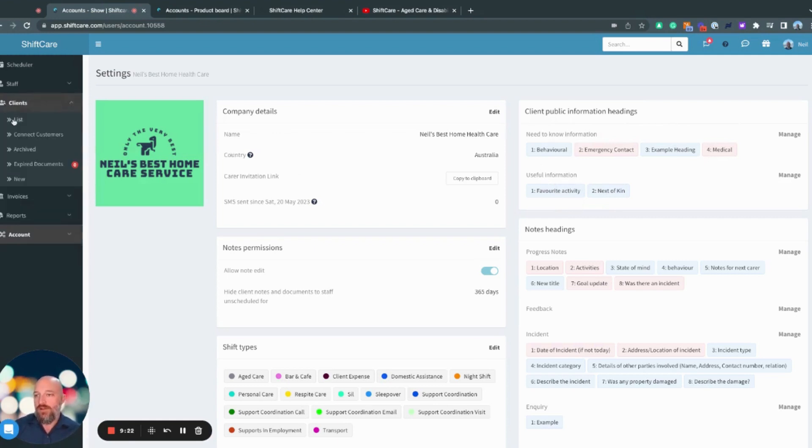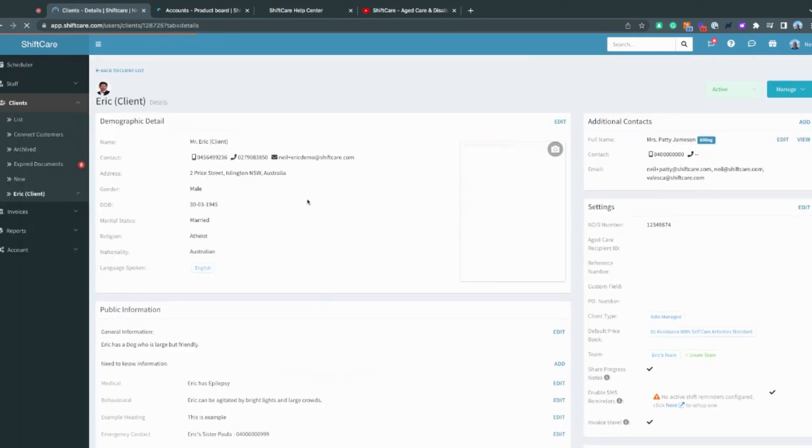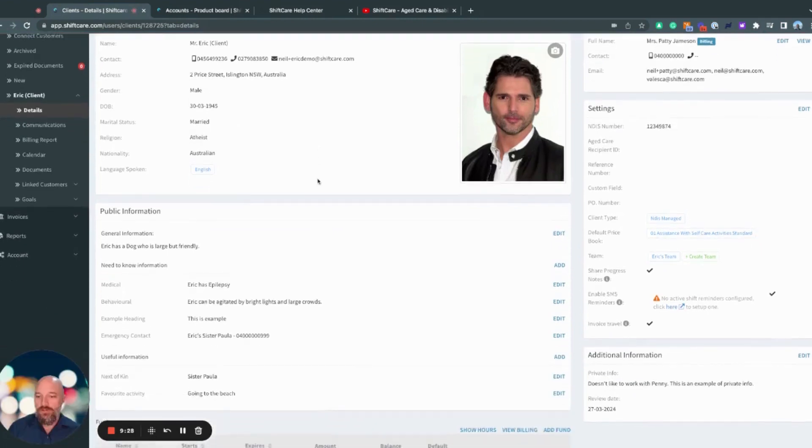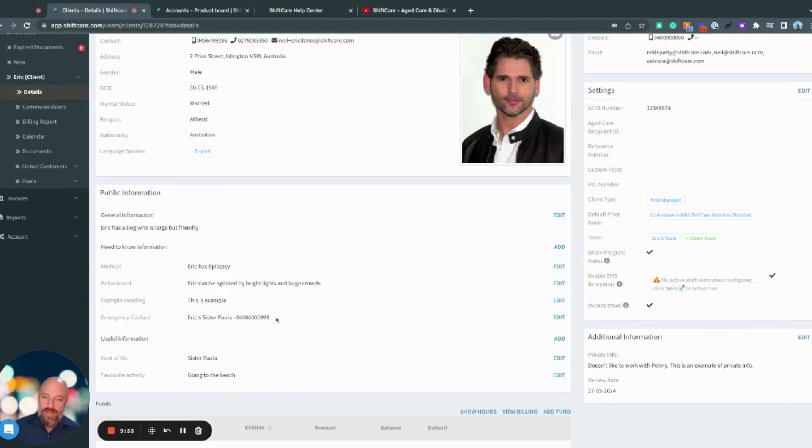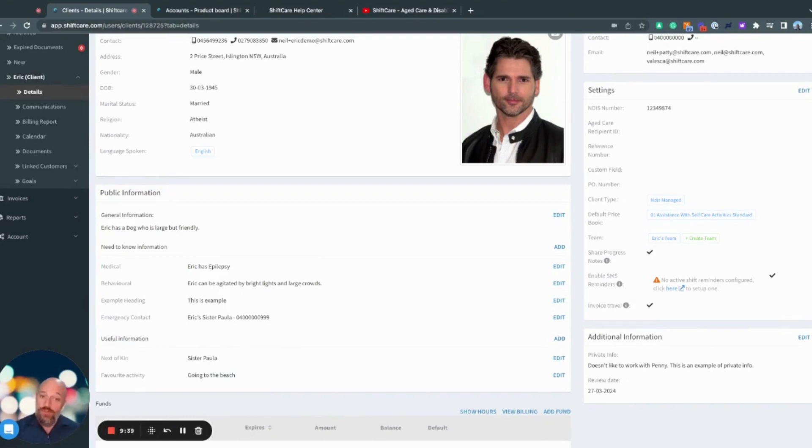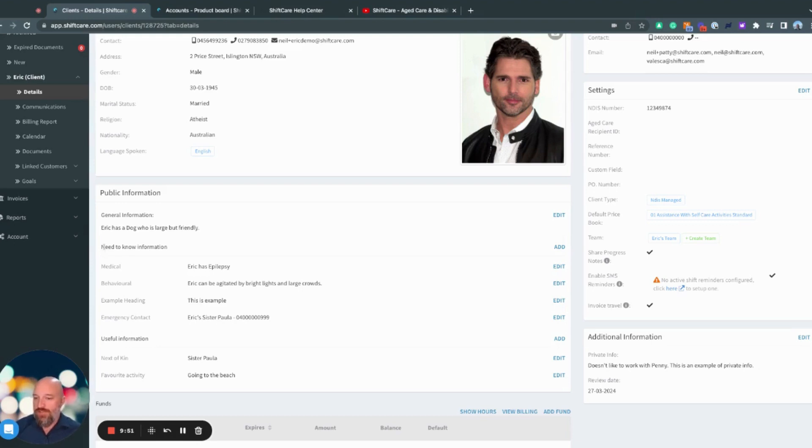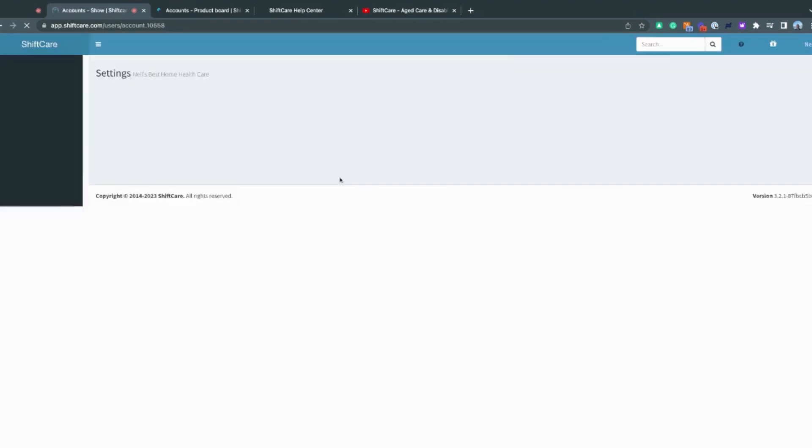So if I go here and then click on Eric and then scroll down, I have this public information here. So it allows me to build out a profile of the clients that's relevant to my business. All of this information is seen by all of the carers that will work with Eric. So in the mobile app, I'll be able to see all of this information here. So you can customize that. You don't have to have titles like I've got here.